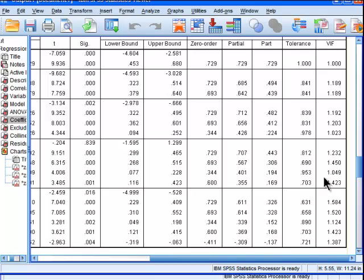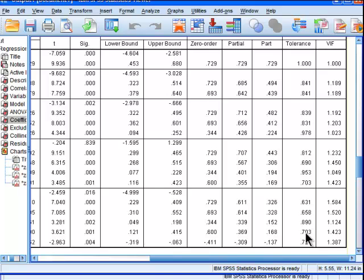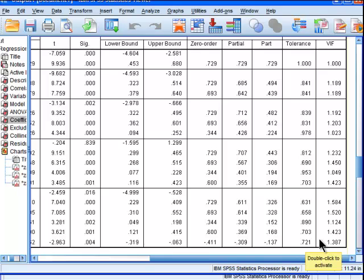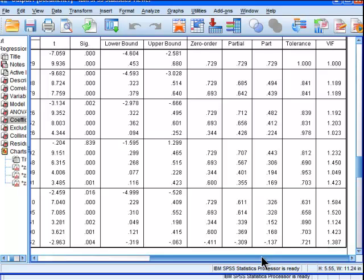Multicollinearity is not a problem in this analysis because the tolerance levels are all greater than 0.20. All of them have more than 20% of their variance that is not dependent or collinear with the other independent variables. So we don't have a problem with that here.